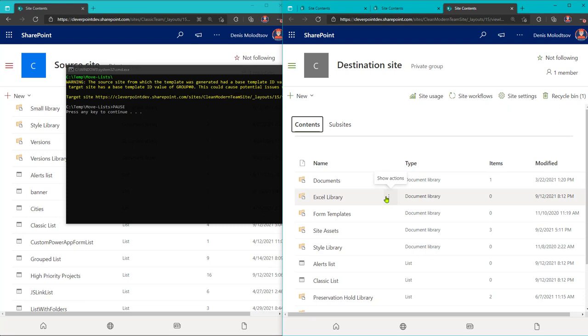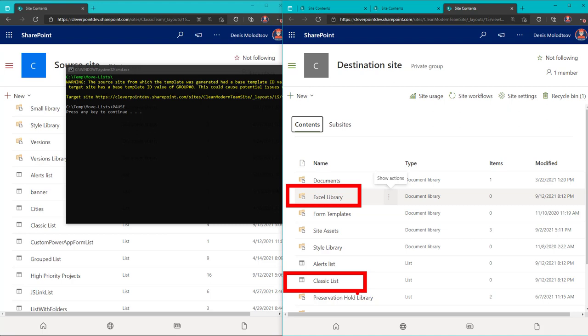Now that the tool has finished running, I'm gonna navigate to the destination site and confirm that both my list and the library have migrated.